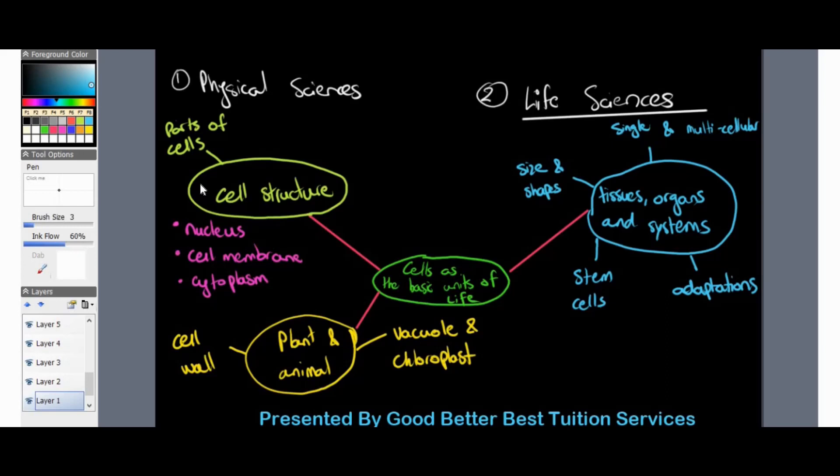We constructed a mind map — for those of you who were in the live session, you would have seen this mind map. To break it up into three components, or topics within cells as the basic units of life, we look at: cell structure, plant and animal cells, as well as tissues, organs and systems.